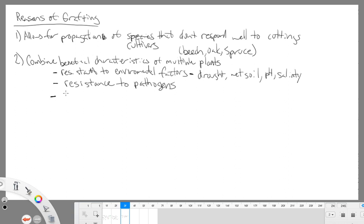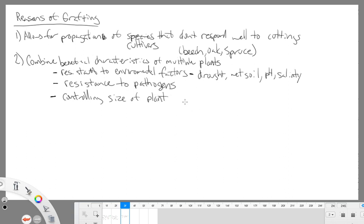Another benefit of combining characteristics is for controlling the size of the plant. There are dwarfing rootstocks — a lot of our nurseries have this. In our lab, I actually used a dwarfing rootstock for our apple trees. The rootstock is going to produce a mature tree that is a dwarf. This allows for easier maintenance and easier harvesting. So instead of growing a large tree, we can have a nice dwarf tree that produces whatever characteristics we want because we graft on whatever variety.